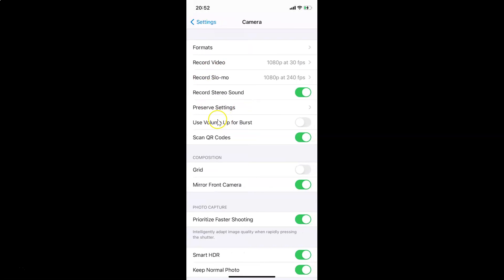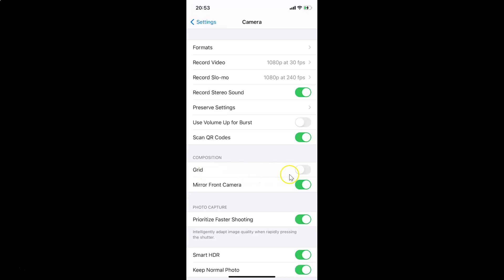You can see it's opened. You have to come to the Grid option under the Composition section. In order to enable camera grid lines, you have to enable the toggle next to Grid — just tap on the toggle and move the slider to the right to enable it.